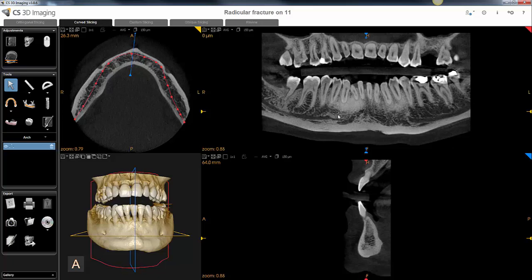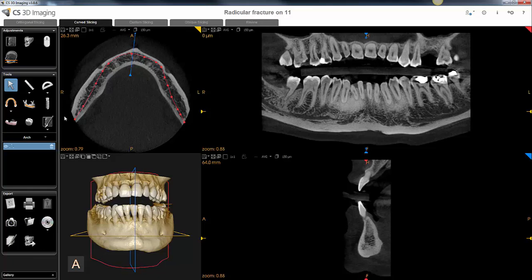It doesn't look like a traditional panoramic because it's displayed as a 150 micron thick slice along this red curvilinear line — it's not showing all of the anatomy that's acquired in a panoramic. That's okay because the initial purpose of doing this is to be able to trace the nerve canal. We'll do that first before having it display as a traditional pan.